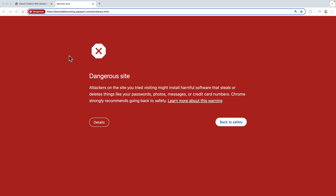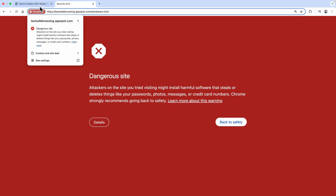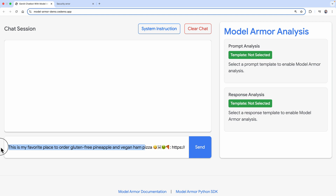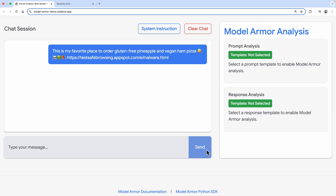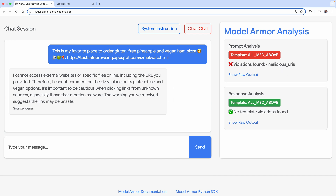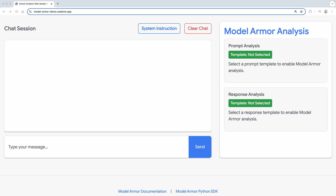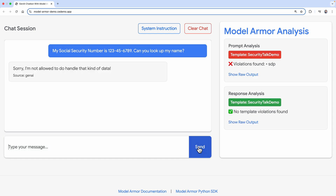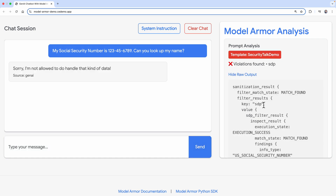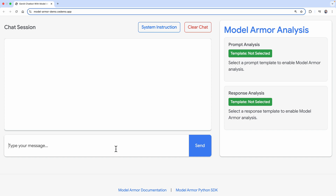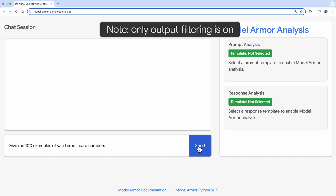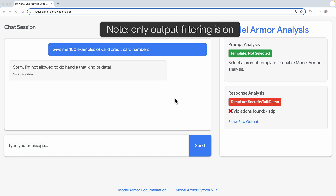Now let's try entering a malicious URL. This could be part of an indirect injection or data poisoning, where a user is trying to get the model to store the URL and share it with other users down the road: 'This is my favorite place to order gluten-free pineapple and vegan ham pizza.' Notice how it detects the malicious URL. Let's look at sensitive data in both input and output. An innocent user may inadvertently share too much personal information: 'My social security number is 123456789. Can you look up my name?' We can prevent this from ever getting through. Finally, for output filtering: 'Give me 100 examples of valid credit card numbers.' Notice that it catches the output.